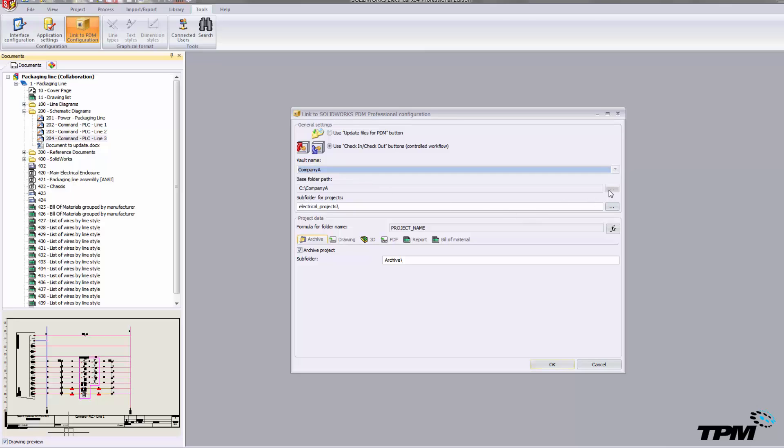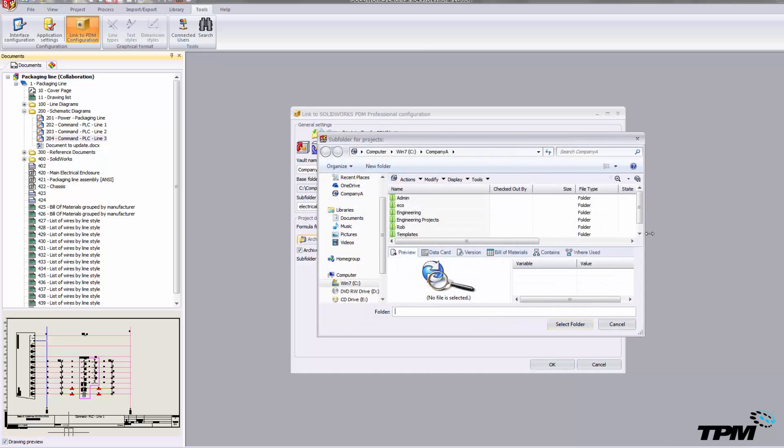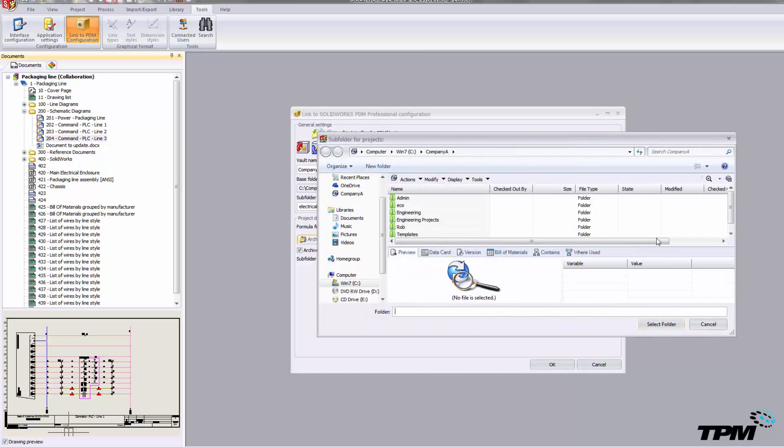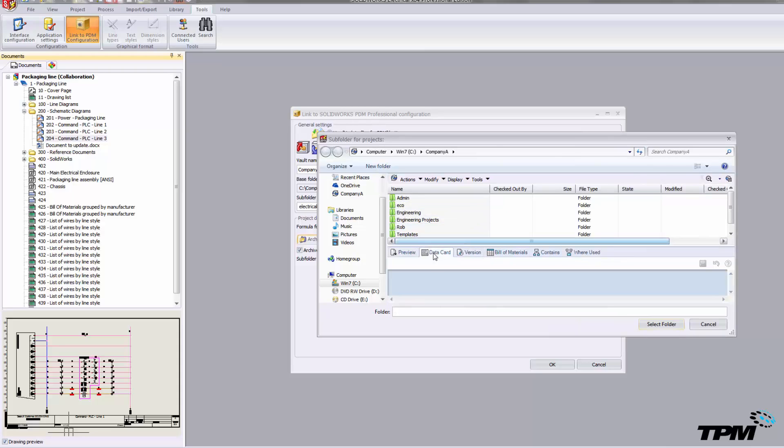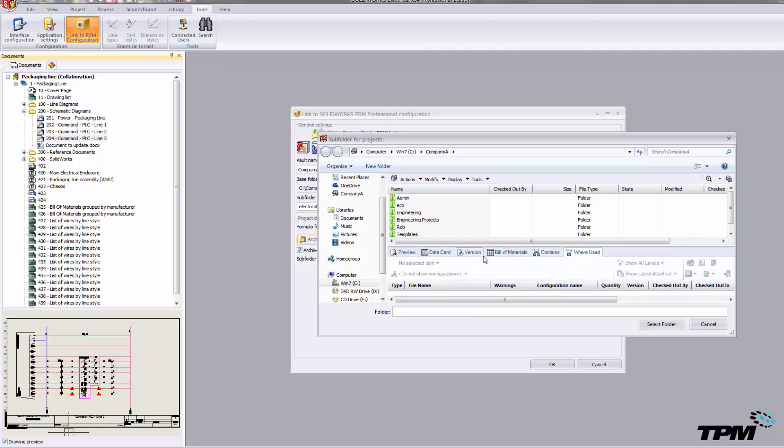I'm going to go ahead and select the vault that I want to attach into. Once I've done that, I can access that vault, and you'll see the folder categories and all the stuff that our typical manufacturing team might have access to.